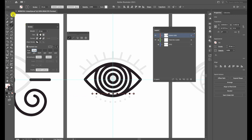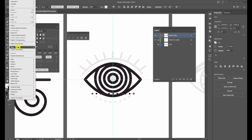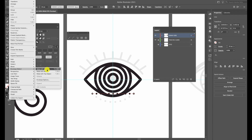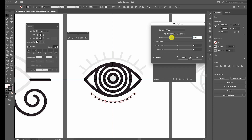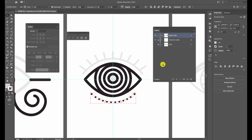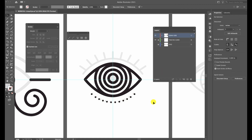Now let's curve the stroke. Choose the selection tool and go to Object, Envelope Distort, Make with Warp. We're going to use the Arc tool. By default it's set to 50% — we're going to bend it in the opposite direction, something around negative 45% to 50%. Select OK when you're happy and click away. It won't match up perfectly, but that's okay.